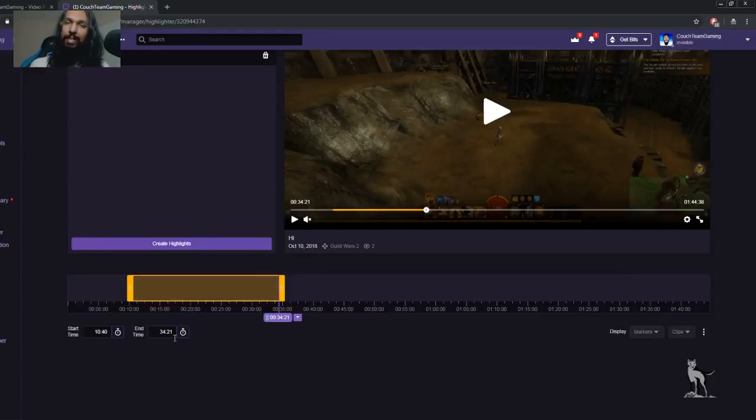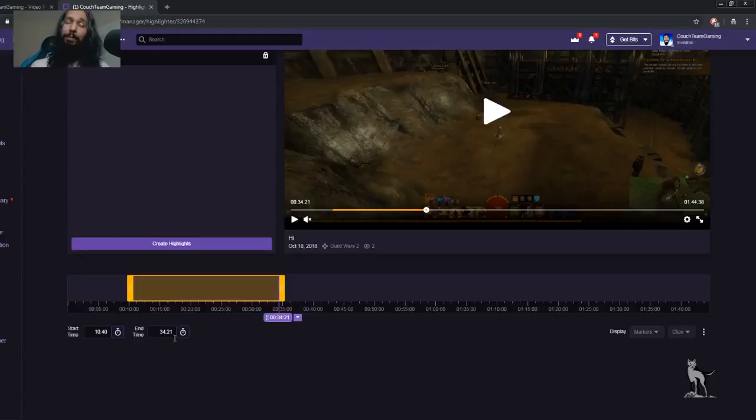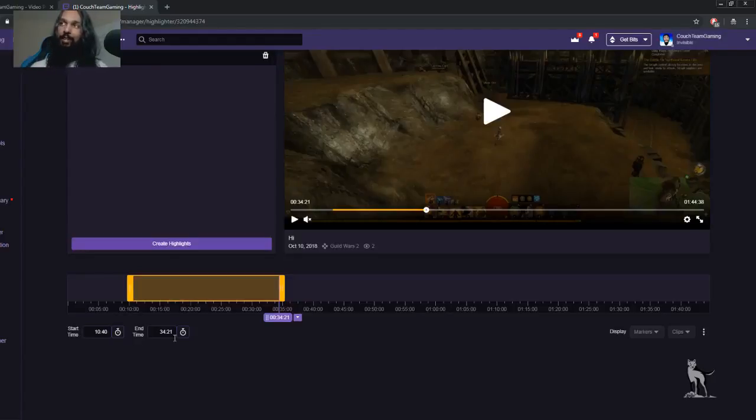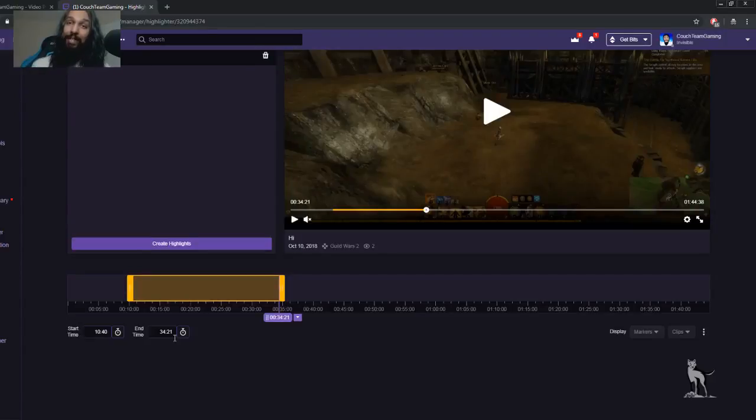Now you're most likely going to want yours to be a lot shorter than this, but I'm just doing this as an example so you understand how it works because I'm pretty sure you're not going to want like a 30 minute highlight. That's kind of a long highlight to have there.